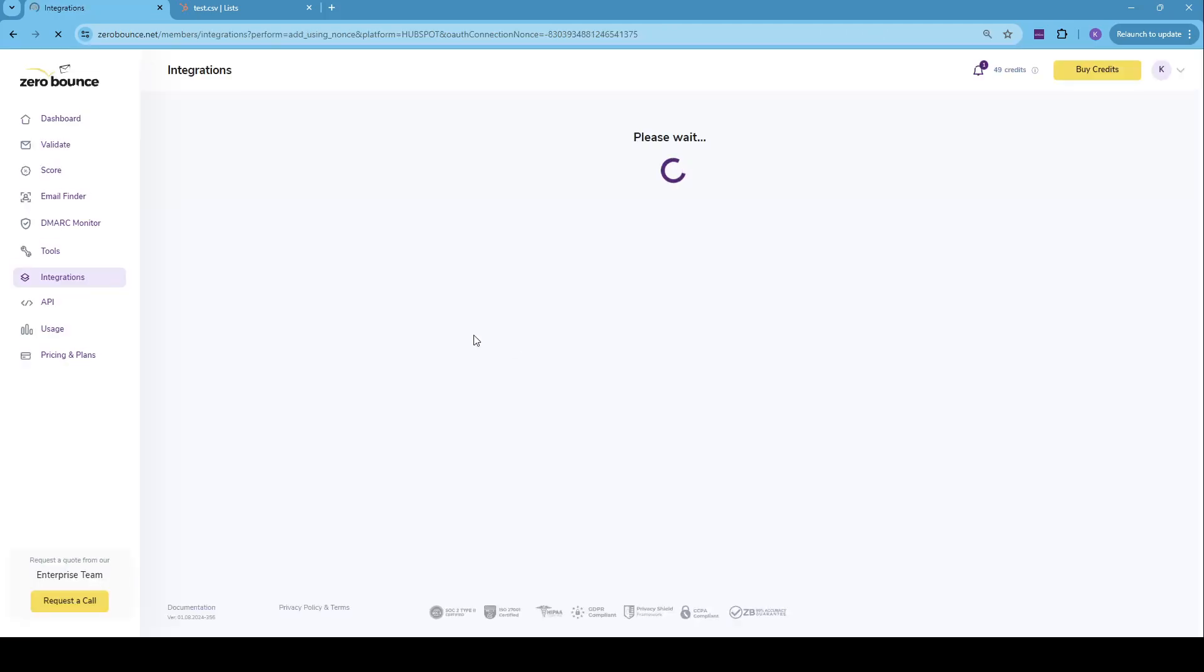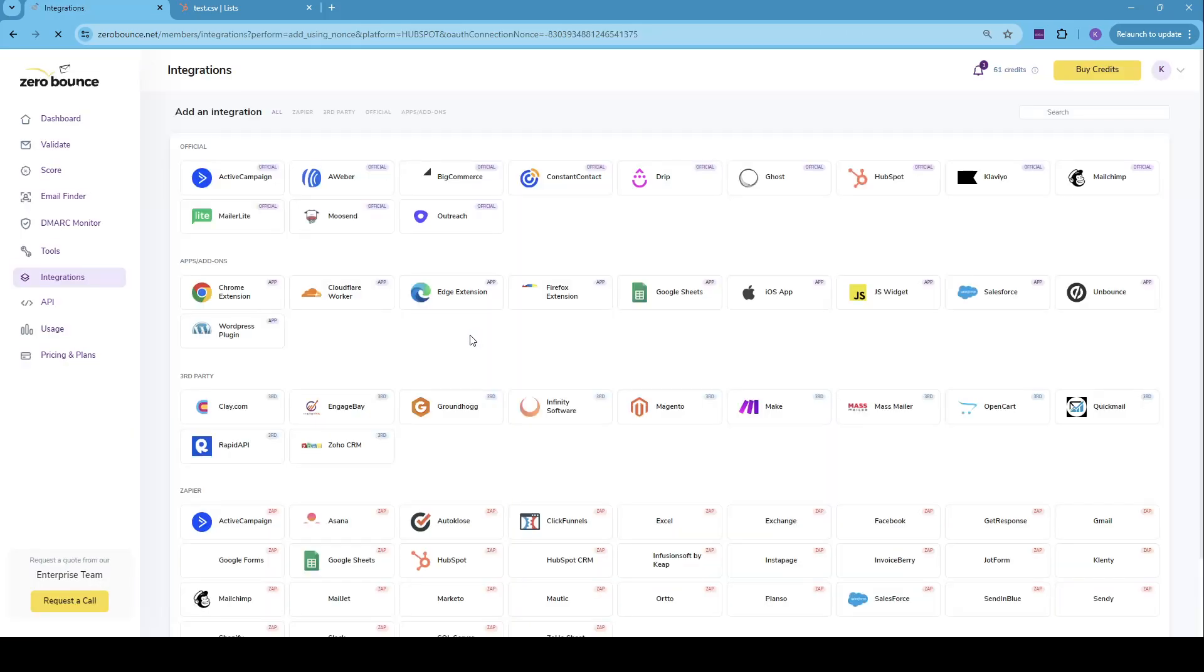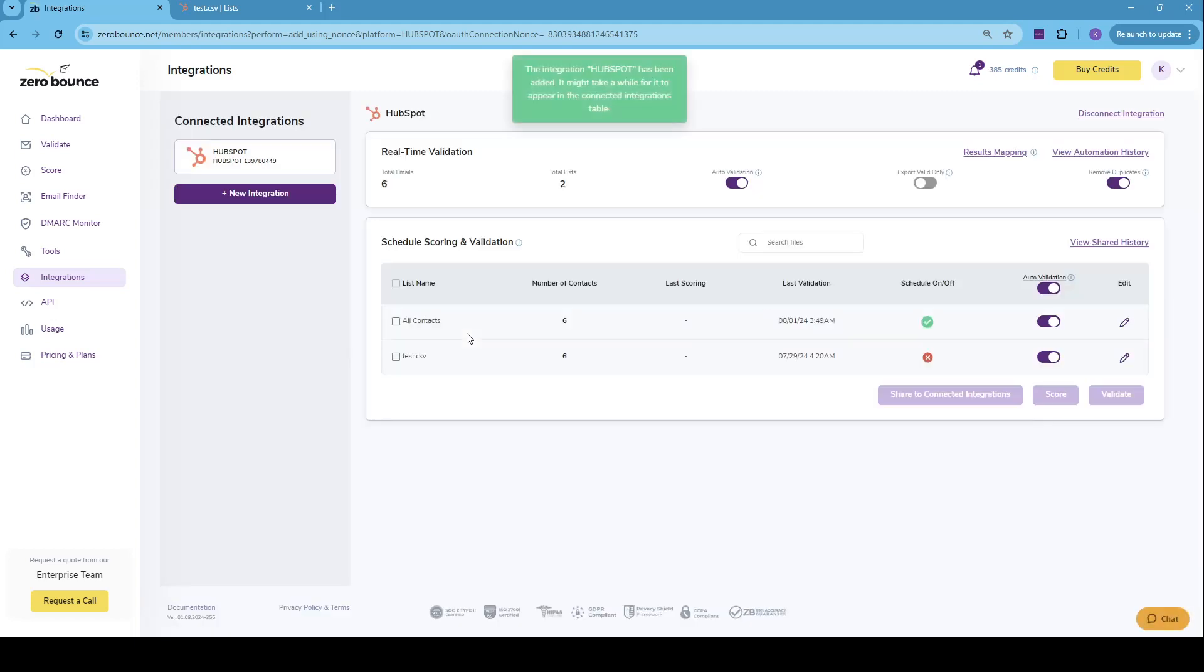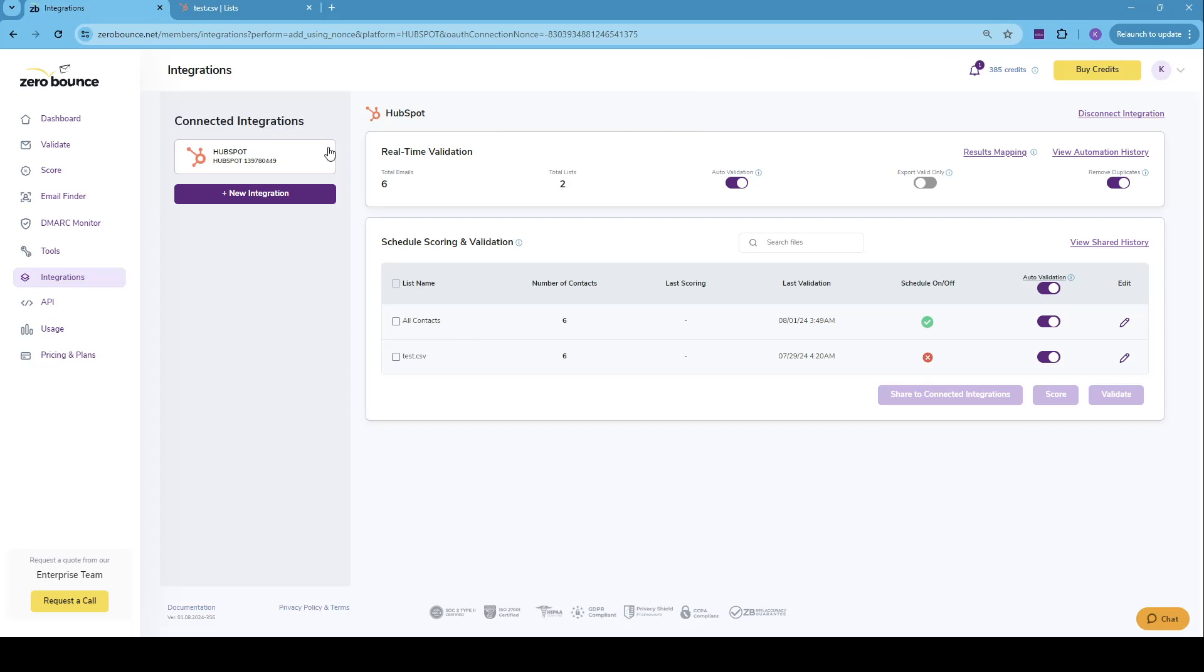It will just redirect us back into ZeroBounce. In a matter of seconds, the page will refresh, and we'll already have the integration within our connected integrations. If we have additional official integrations connected, we'll see all of them in the left hand side besides HubSpot, obviously.